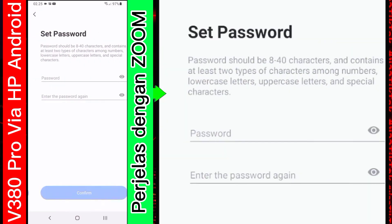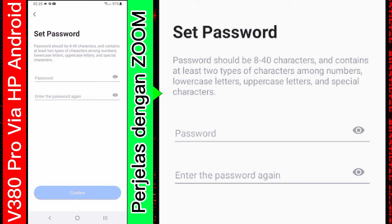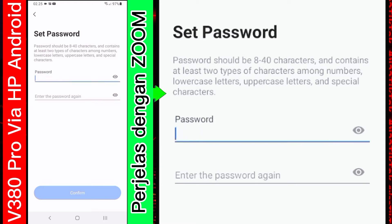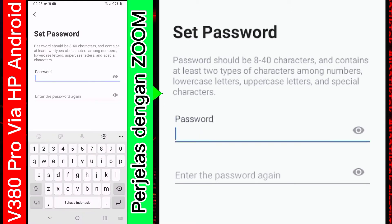Nah, setelah kode verifikasi kita masukkan dan sukses yang kita dapat dari email tadi. Nanti akan ada step selanjutnya, yaitu untuk memasukkan password. Untuk membuat password. Kita tekan saja. Kita isi password yang kita inginkan.